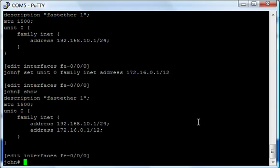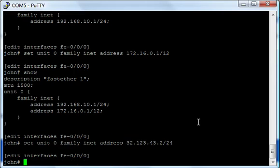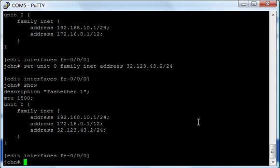You can do that on Cisco using the secondary command. But let's go back and add another one. 32.123.42.2 slash 24. Let's add that one. Okay, I have three. And on Juniper, you can just keep going, one IP after another. You can have 40 IP addresses on this interface if you want.